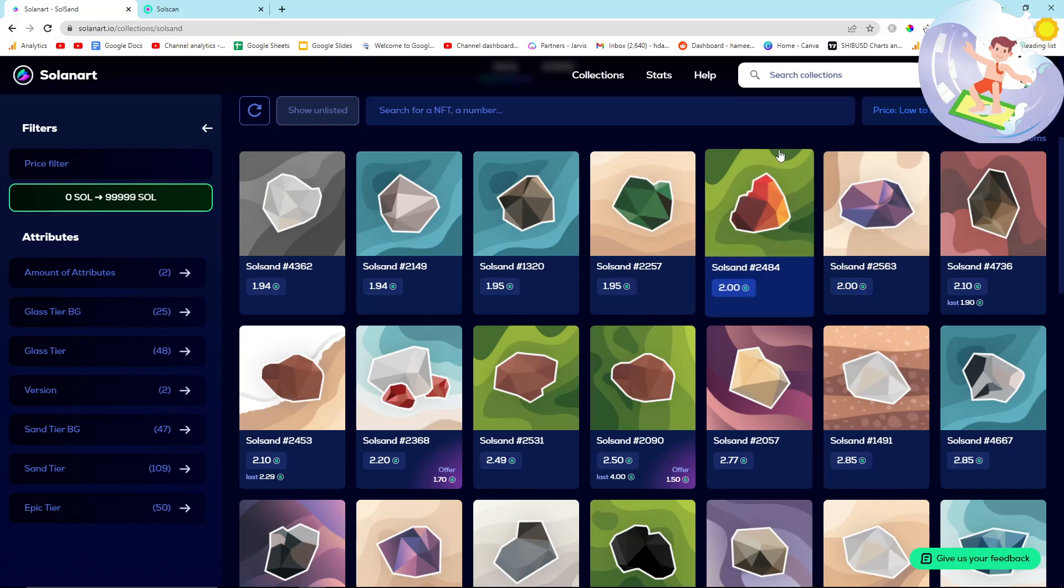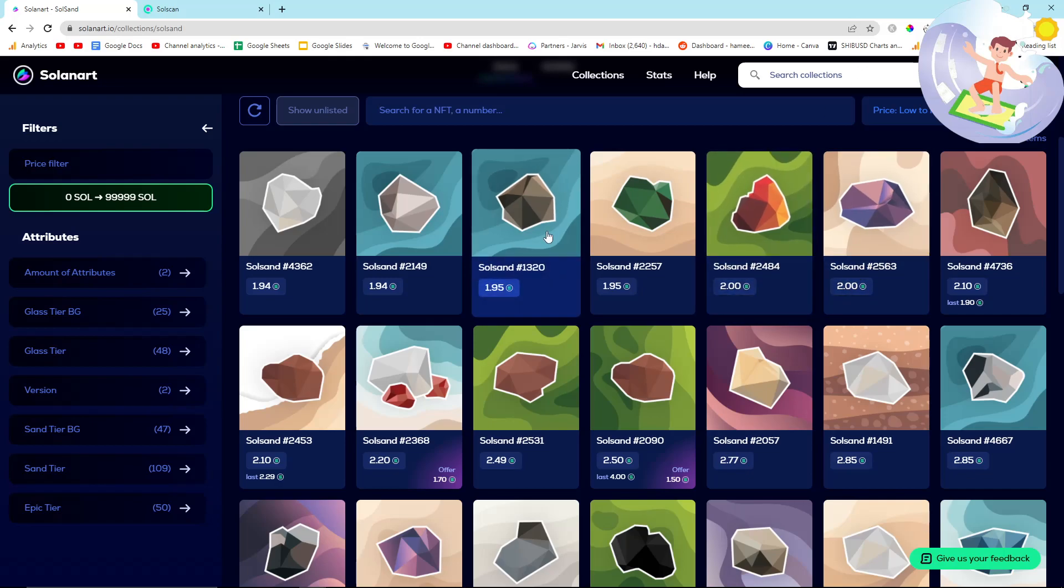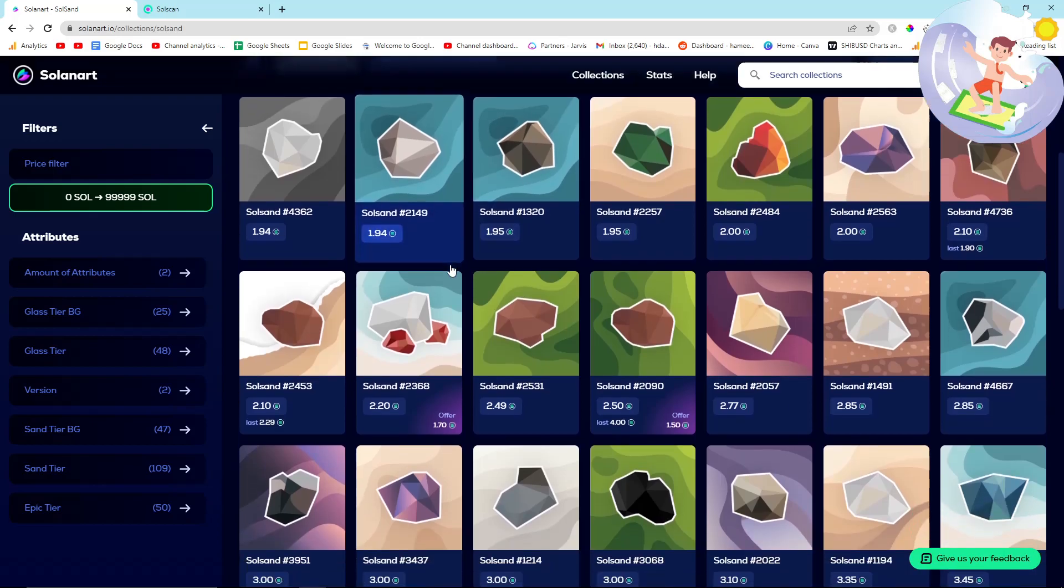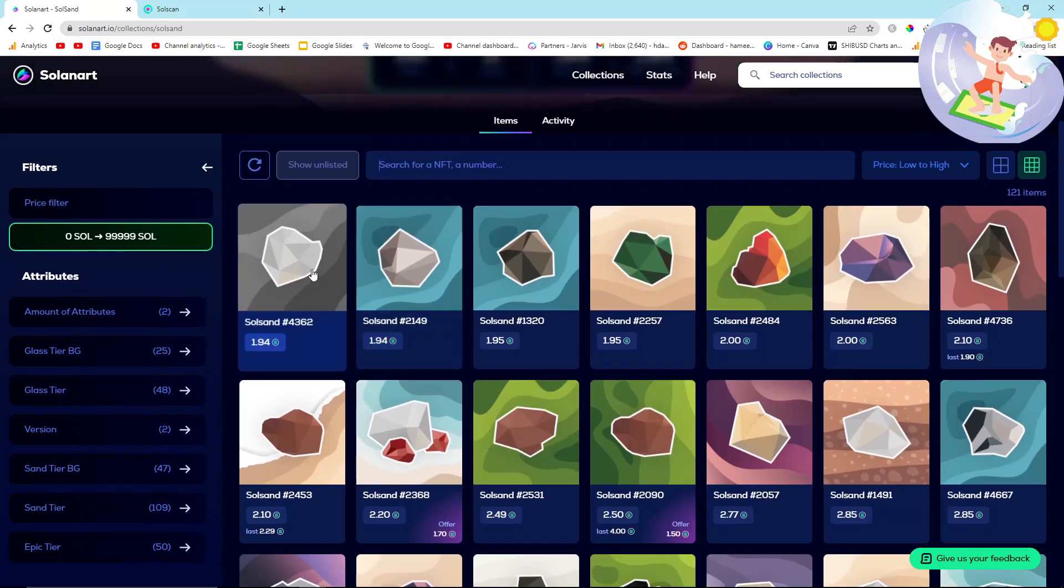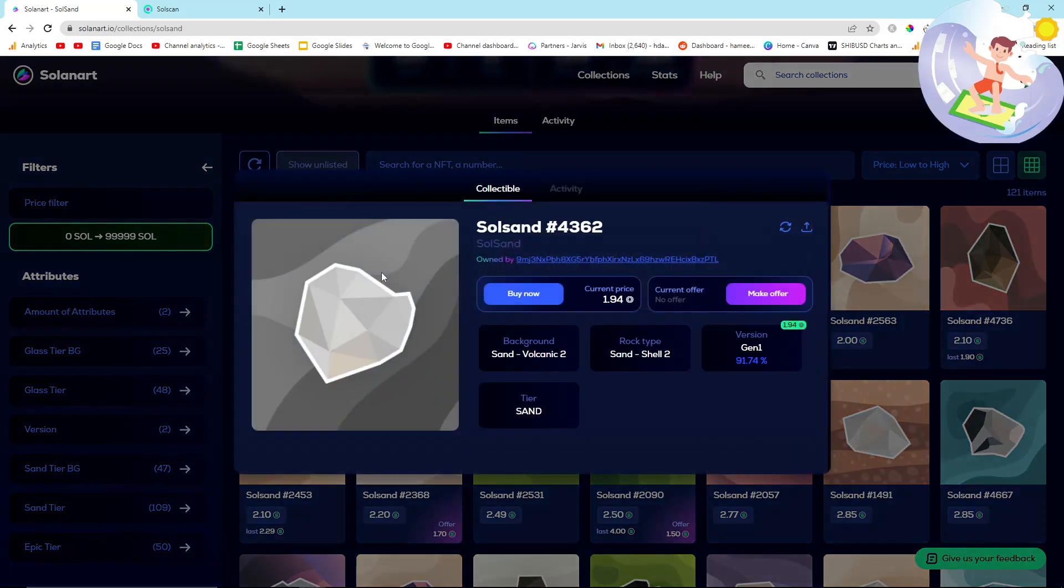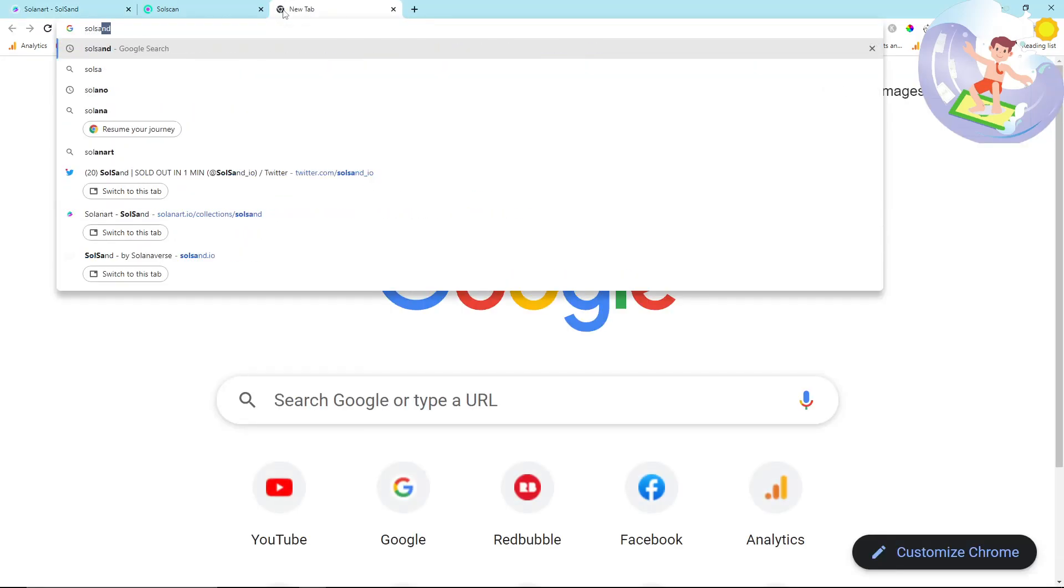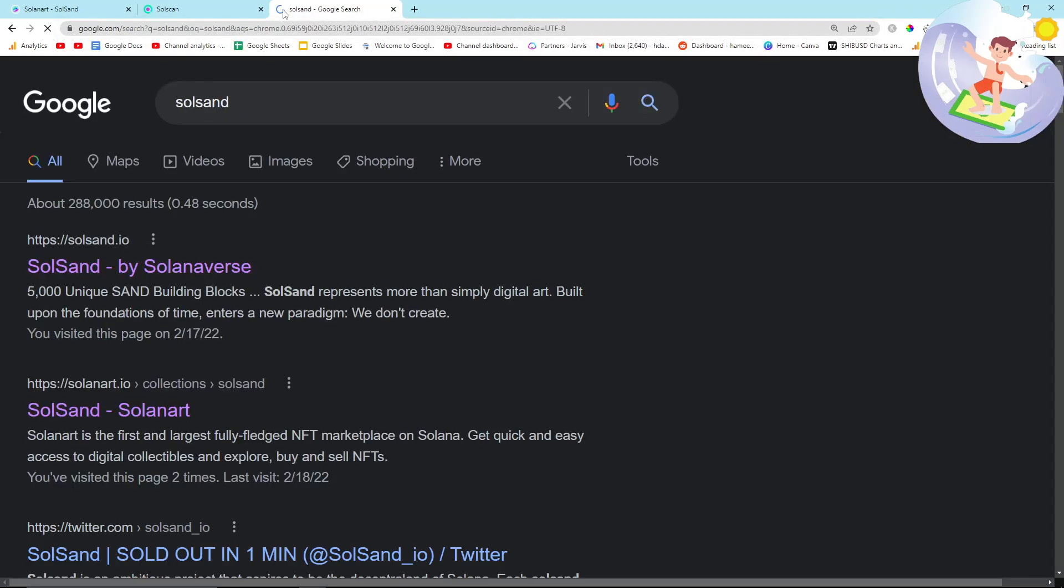I'm going to buy an NFT, probably one of the cheapest ones because Solano is quite expensive. But I may as well show you guys what I'm buying. If I go on Soul Sand on Google and click here...